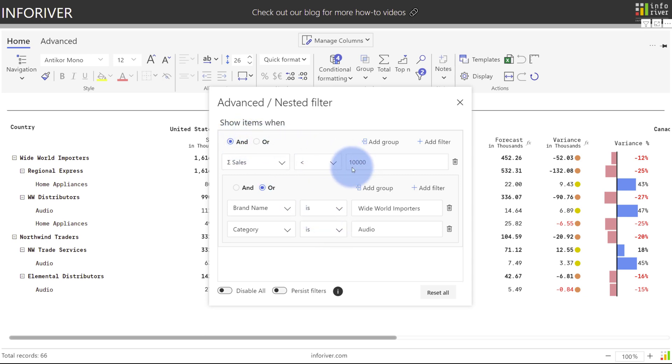And last but not least, the persist filters means that any filters applied either in the basic or advanced filter menu will remain consistent when you publish this to the Power BI service where users will consume this report in Reading View.